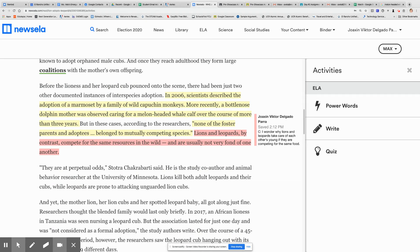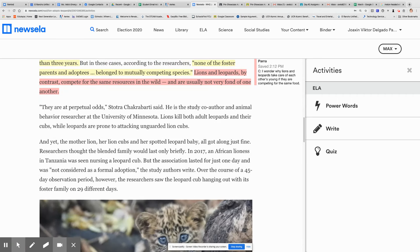I went ahead and wrote a comment. In that third paragraph, I highlighted the last sentence and wrote: 'I wonder why lions and leopards take care of each other's young if they are competing for the same food.' I thought it was interesting that the monkeys and the dolphin are not competing with the species they take care of — but lions and leopards do compete with each other. So I found it interesting that they would take care of each other's young, knowing they compete for the same food.